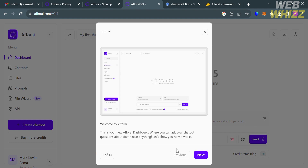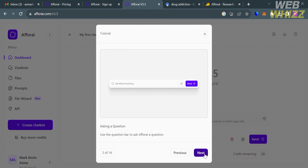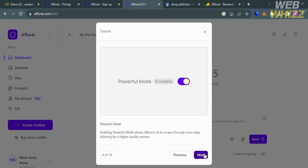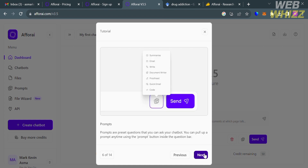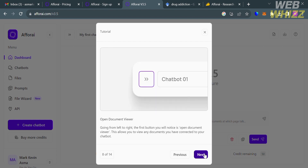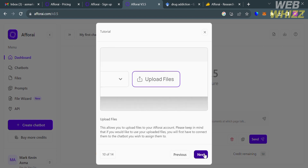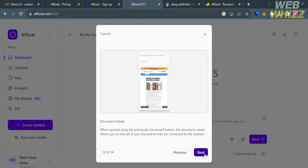This is what the dashboard of A4i looks like. There is a pop-up window showing some things to consider when using this platform, and it also shows the parts and options of the platform that you can navigate and start utilizing.